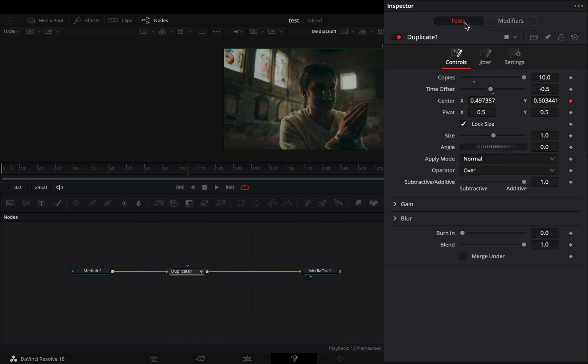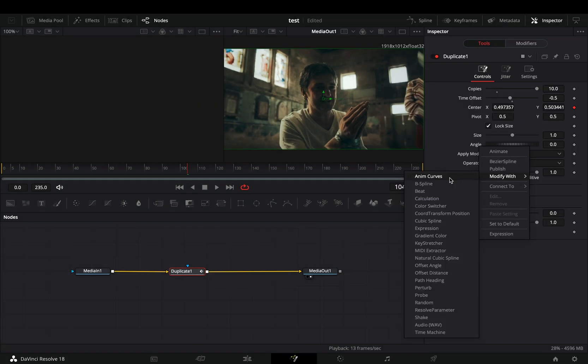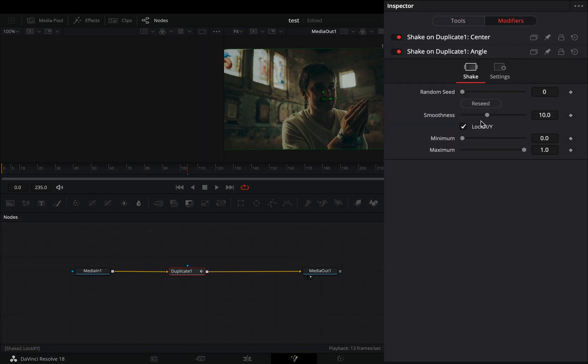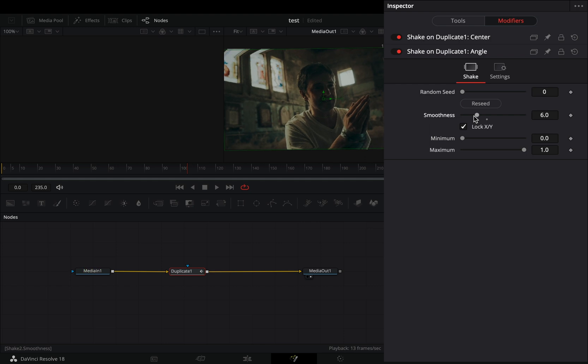Go back to the tools tab. Right click to the angle slider and select to modify it with shake. In the modifiers tab, bring down the smoothness slider to 6.